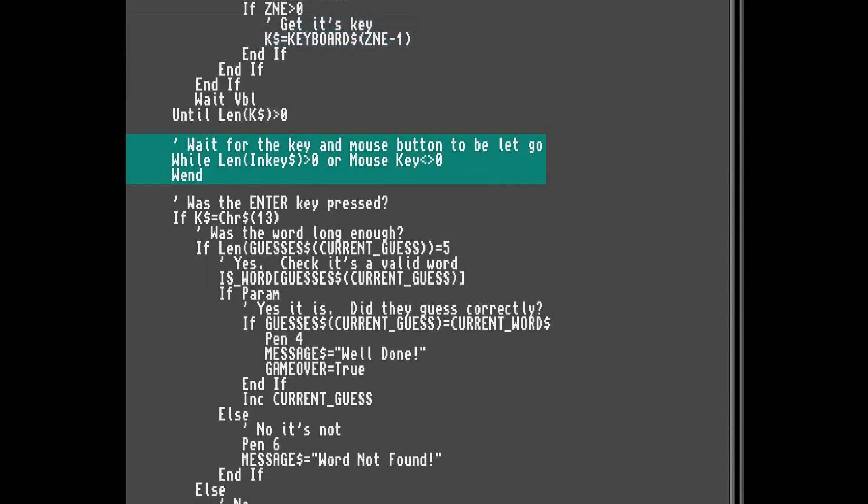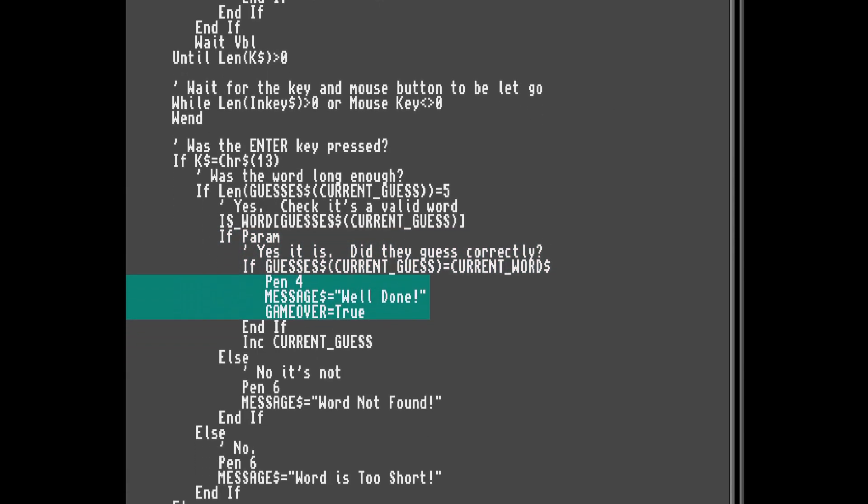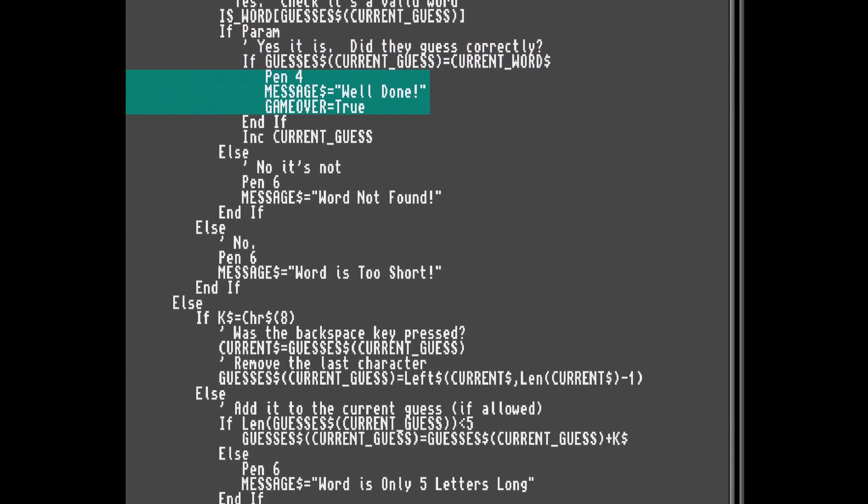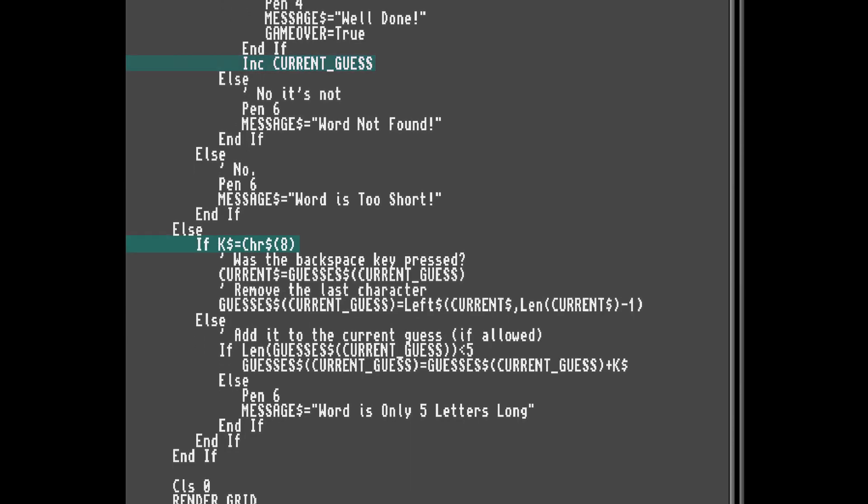Then we wait for the mouse and keyboard key to be released. If enter was pressed, we check the length of the current guess, and if it's five letters long, we look it up and see if it's an actual word we recognize. If it is, then we check to see if it's actually the correct answer. And if it is correct, we'll show an appropriate message. However, if the guess is incorrect, we'll skip to the next guess.